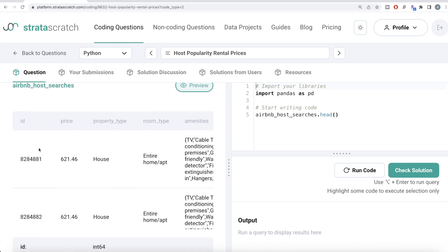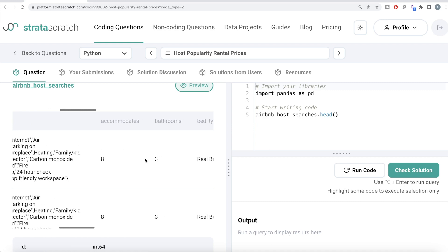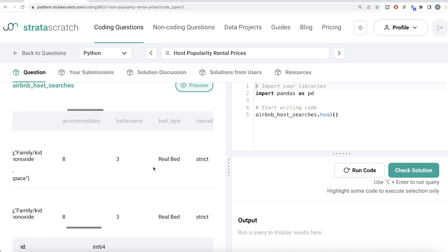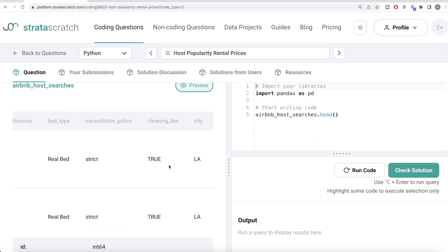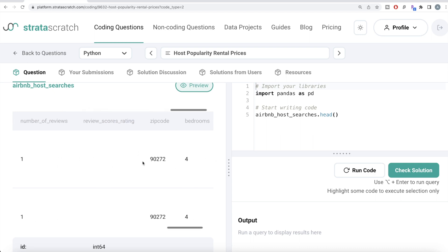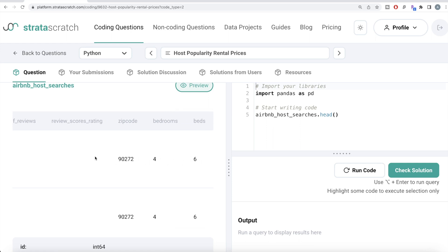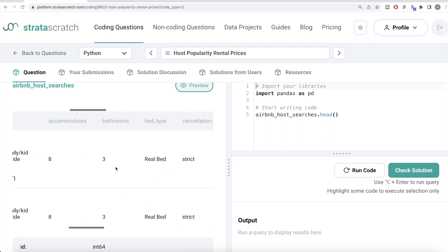Let's see how the information is stored in the dataframe airbnb_host_searches. Basically, every time a user searches something, that is populated as one row. For example, one search has the price of a house, which is an entire home or apartment with various amenities, accommodates eight people, three bathrooms, real bed, cancellation policy, cleaning fee, number of reviews, zip code, bedrooms, beds, etc. Since Airbnb is a central site, there are multiple users who can be searching, and because of that there can be multiple rows for one particular host.